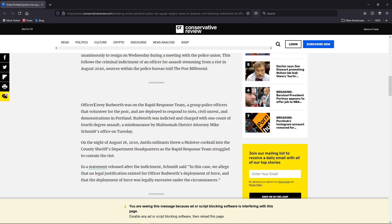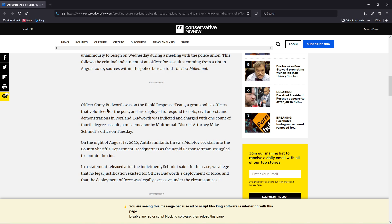Officer Corey Budworth was on the Rapid Response Team, a group of police officers that volunteered for the post and are deployed to respond to riots, civil unrest,